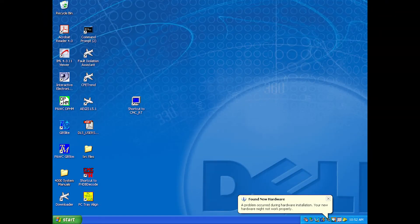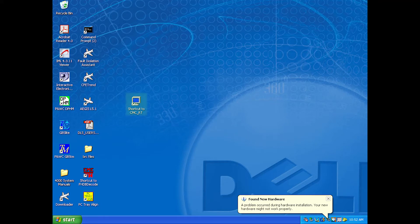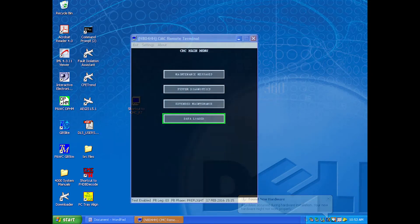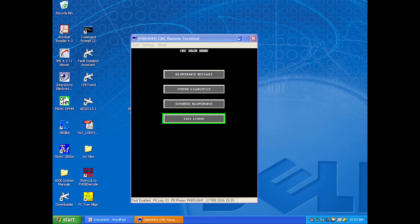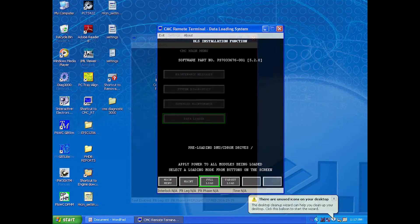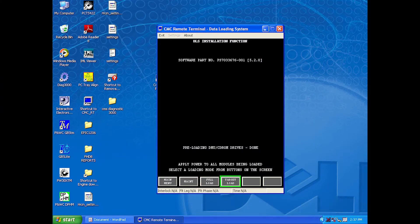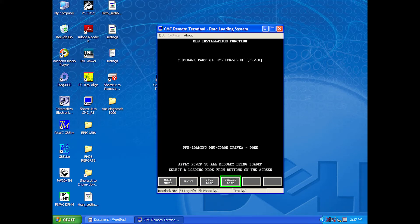Start the remote terminal program on the laptop. When the CMC screen comes up, select Data Loader from the main menu. The program will search for any available software to load onto the airplane. When the program says it is done, select Target Load from the menu at the bottom of the page.